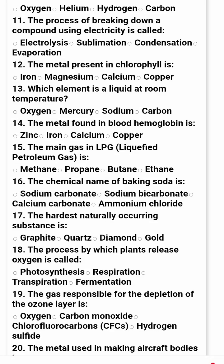Question number 11. The process of breaking down a compound using electricity is called: electrolysis, sublimation, condensation, or evaporation. The right option is A.